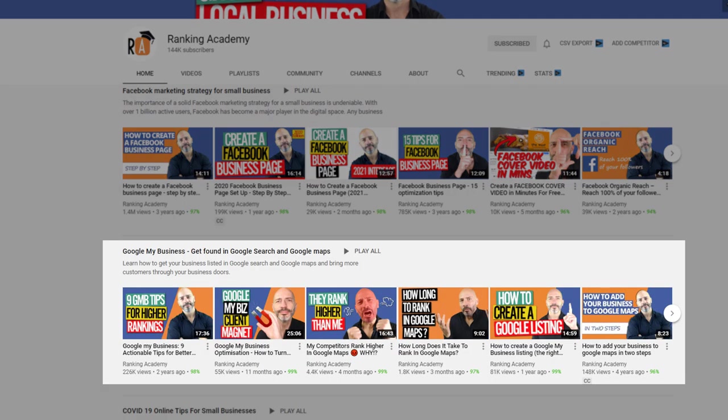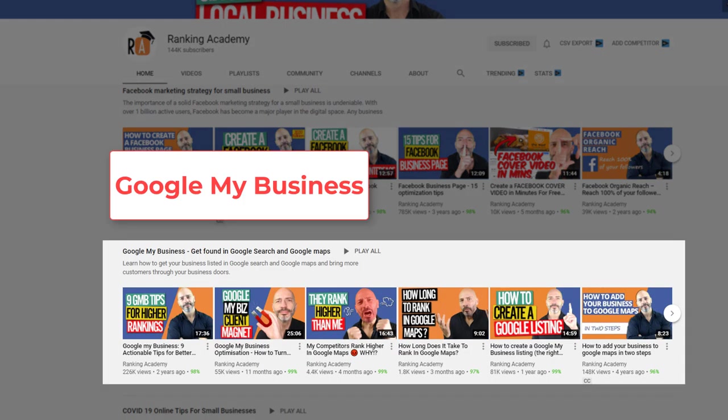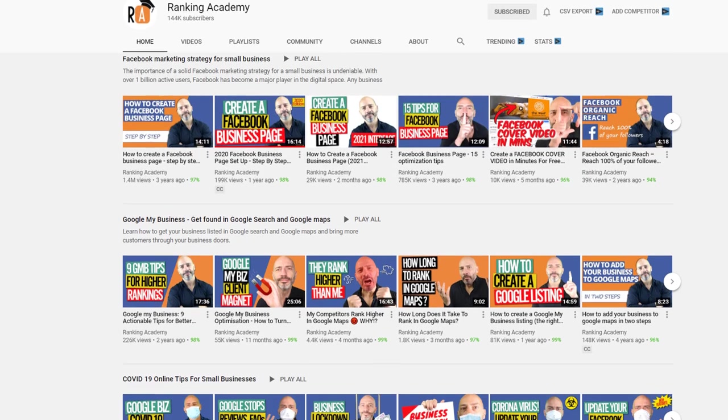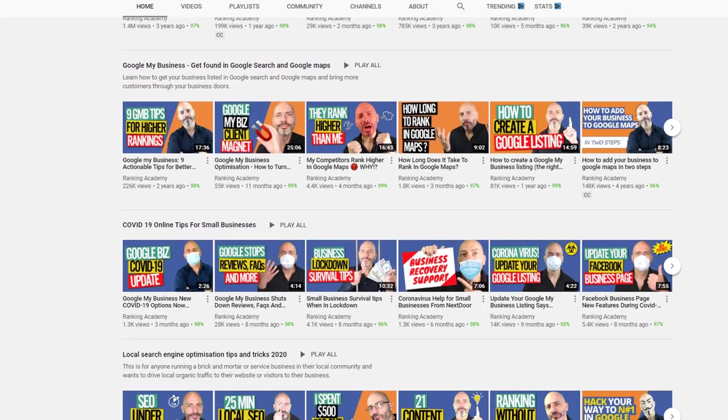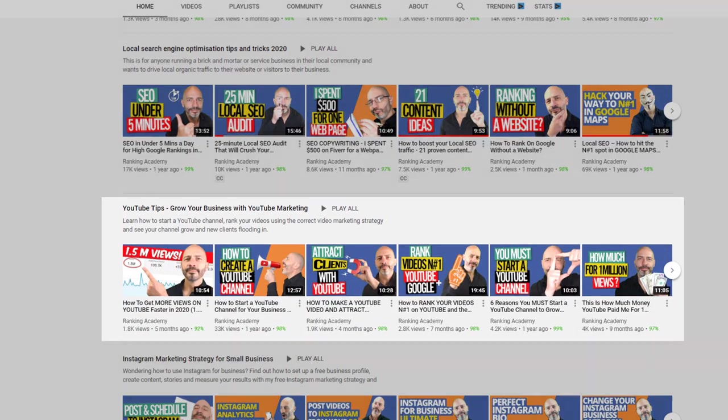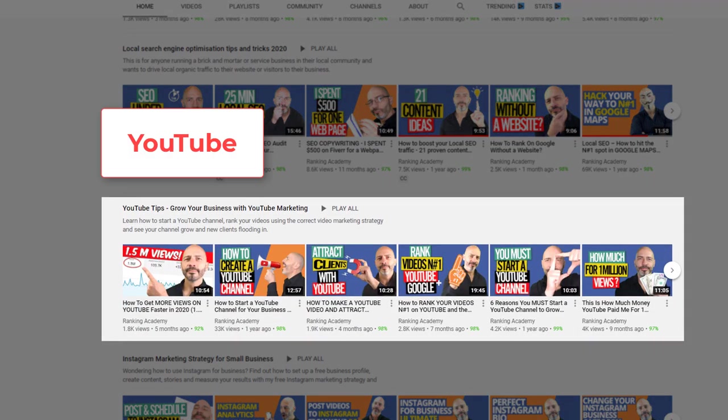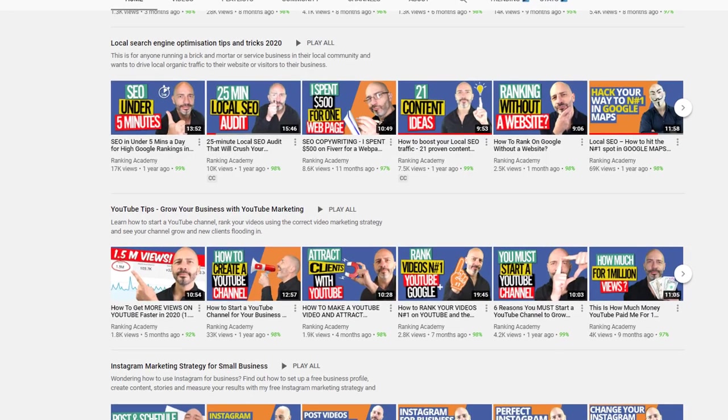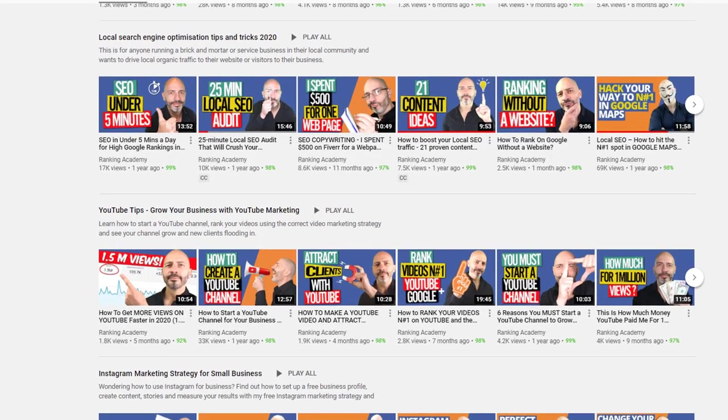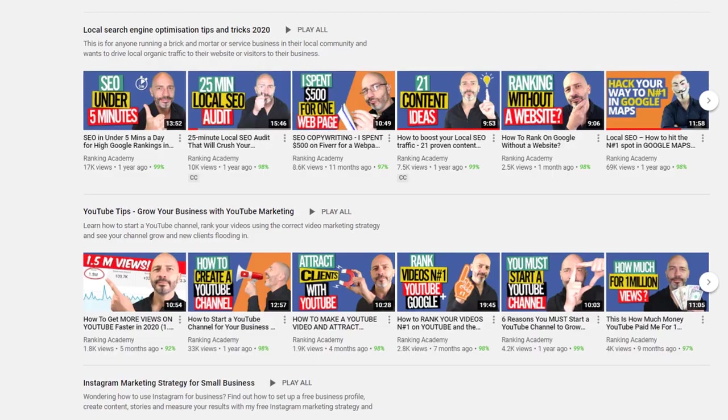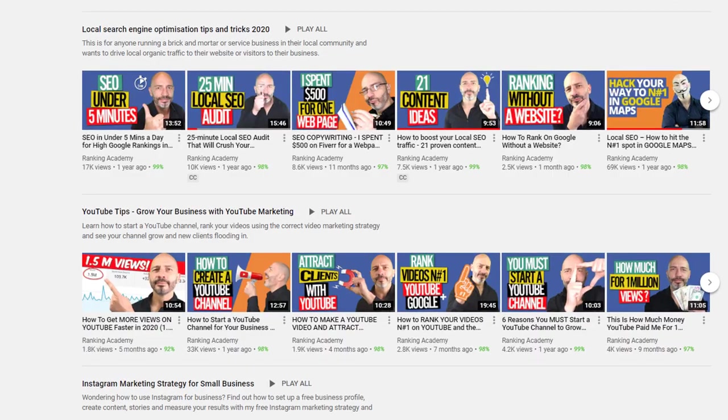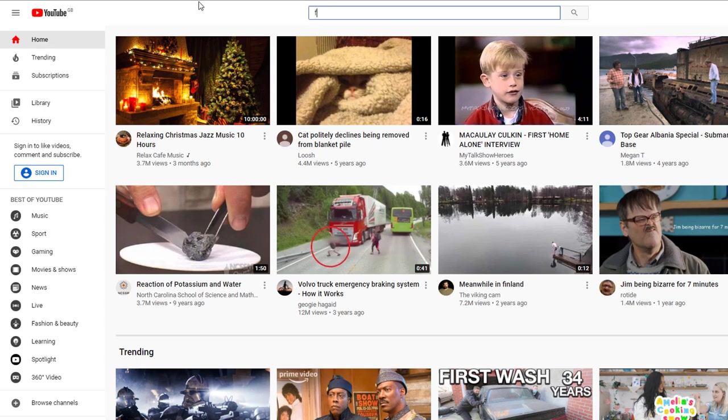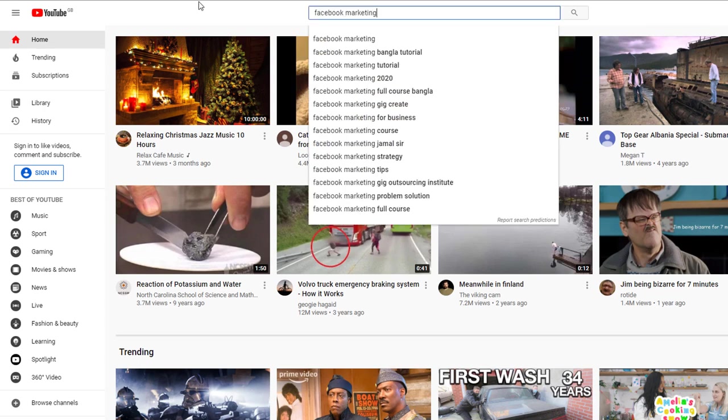For example, I have created separate playlists for Facebook, Google My Business, and YouTube marketing strategies, which I can display directly on my channel homepage. By organizing your content this way in playlists, there is a great chance viewers who like a specific video from a playlist will watch more of the videos related to that topic.